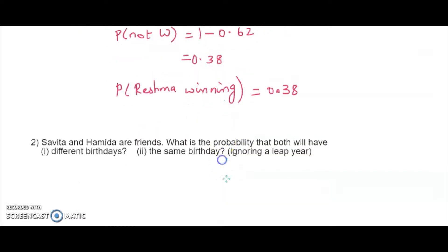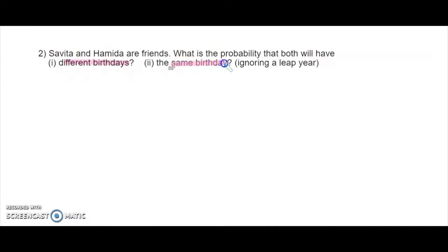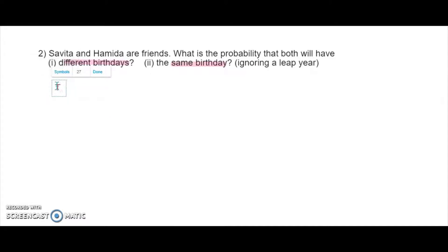Next, Savita and Hamidah are two people and we have to find out the probability that they both will have their birthdays on the same day or on a different day. I will start with the same day case and then find the first part. In a year, it is not a leap year as already stated, so the total number of days in a year equals 365.